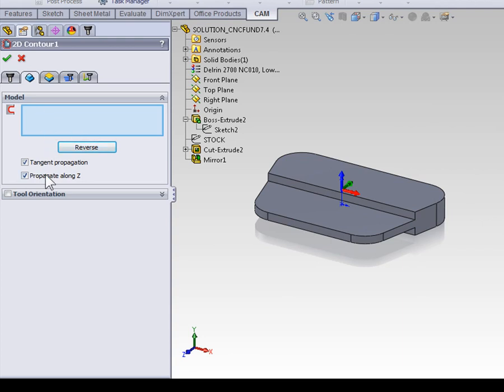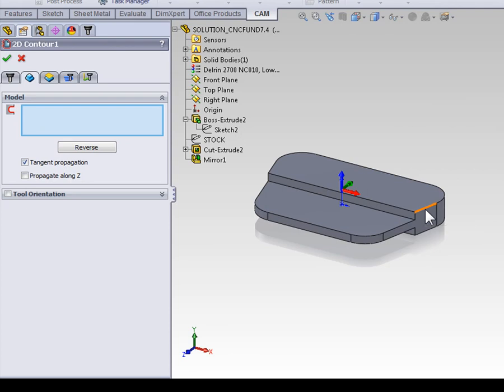We need to start by unselecting propagate along Z, because propagate along Z will select all of the edges in a contour that are at the same Z depth. And we don't want that. We want to just select the edges that are tangent to our selection.